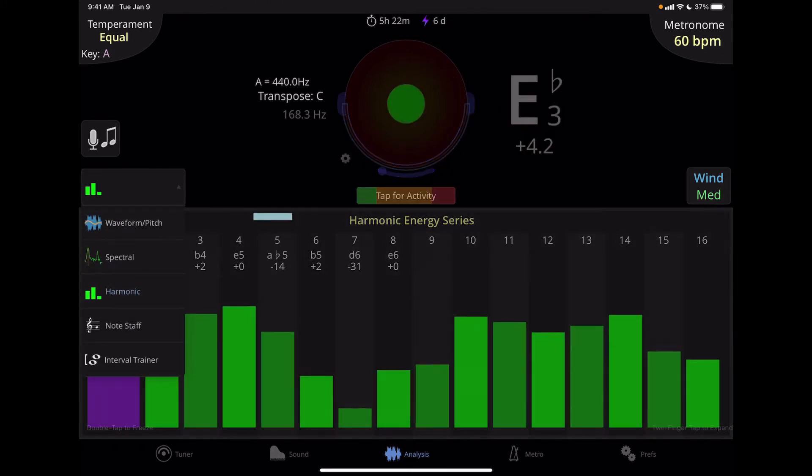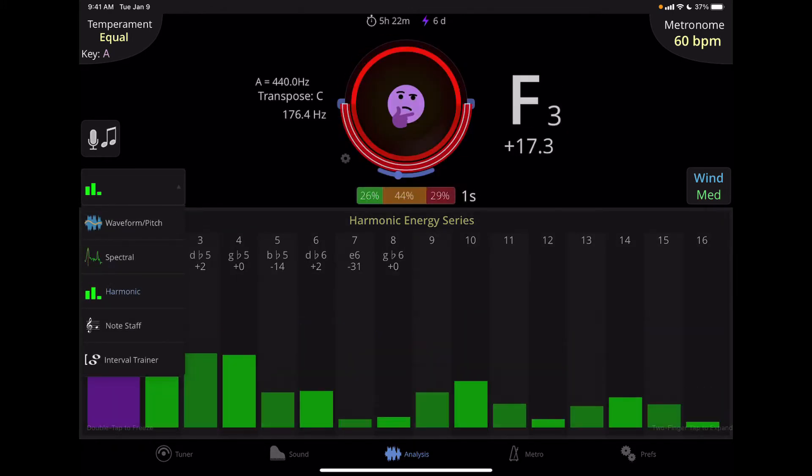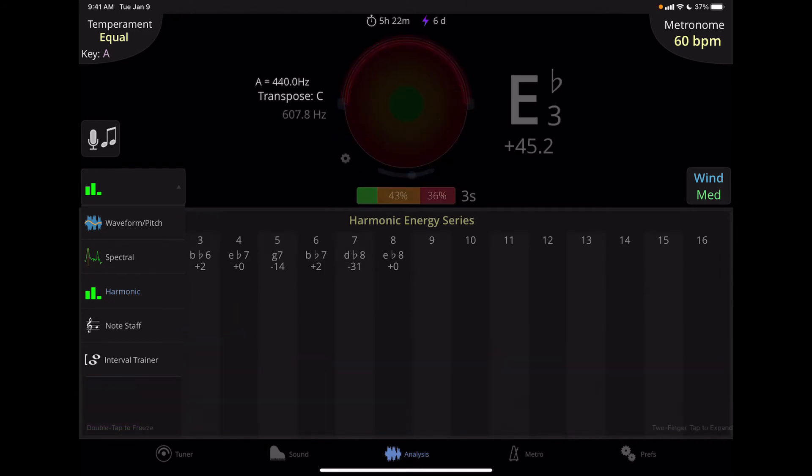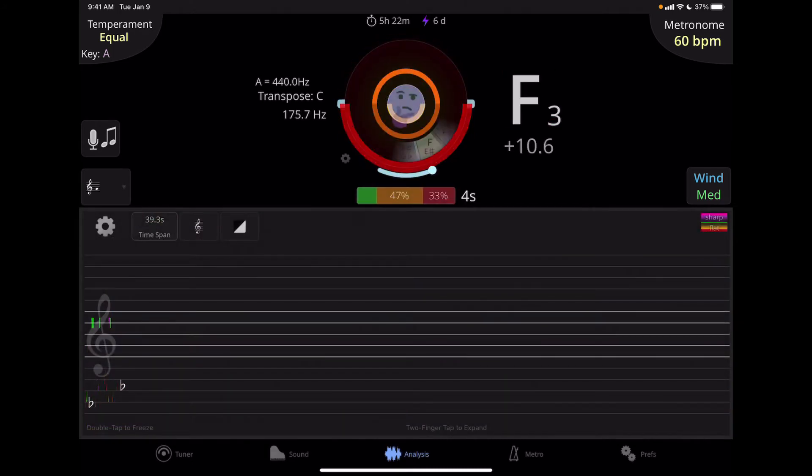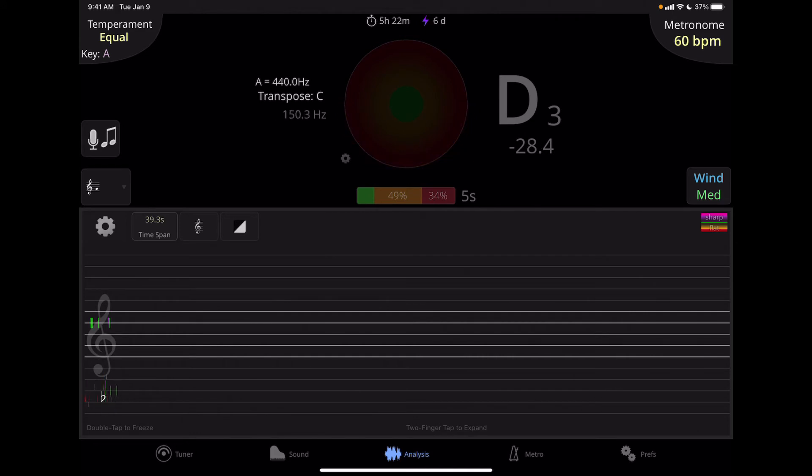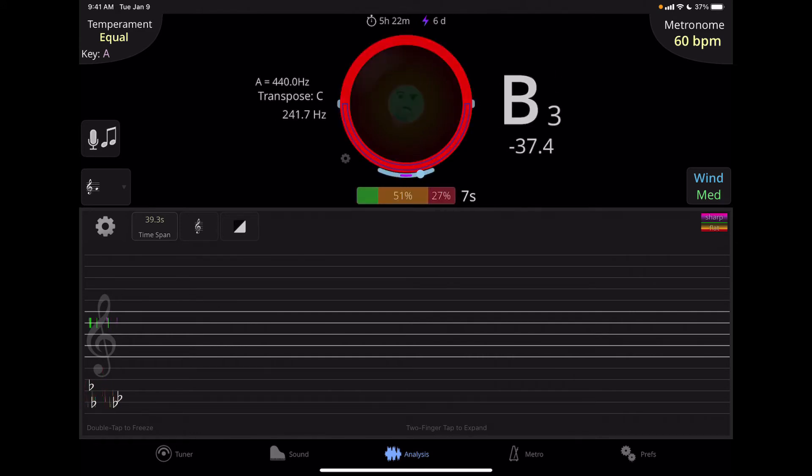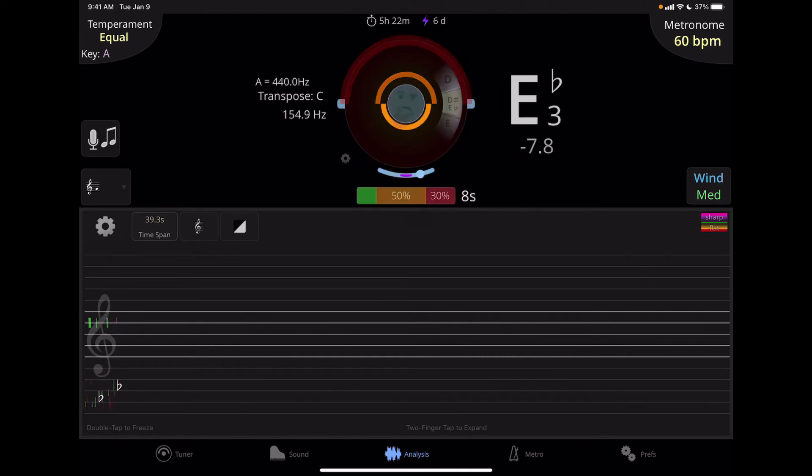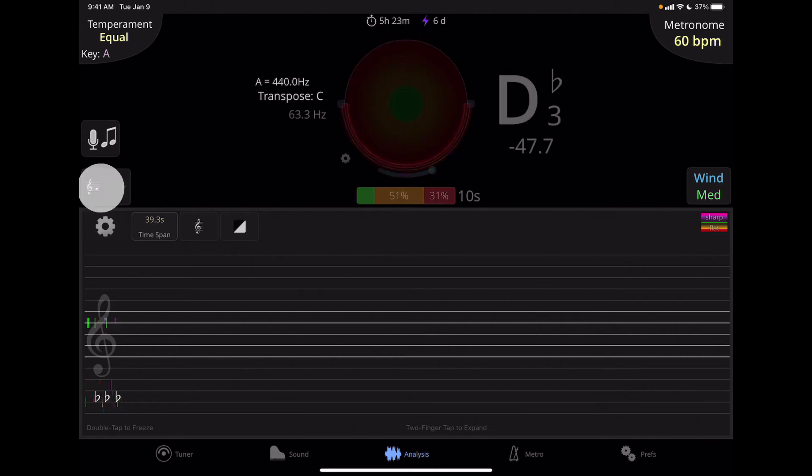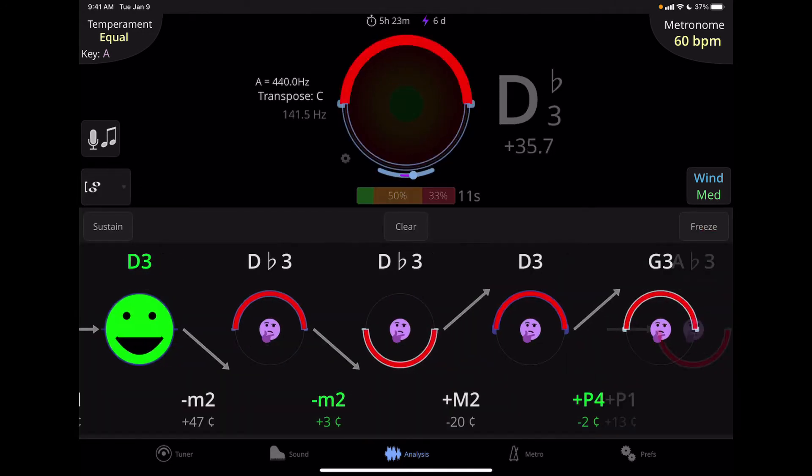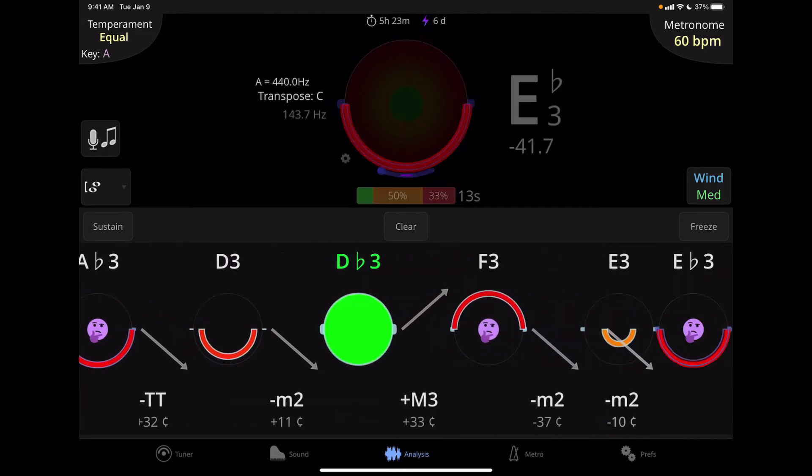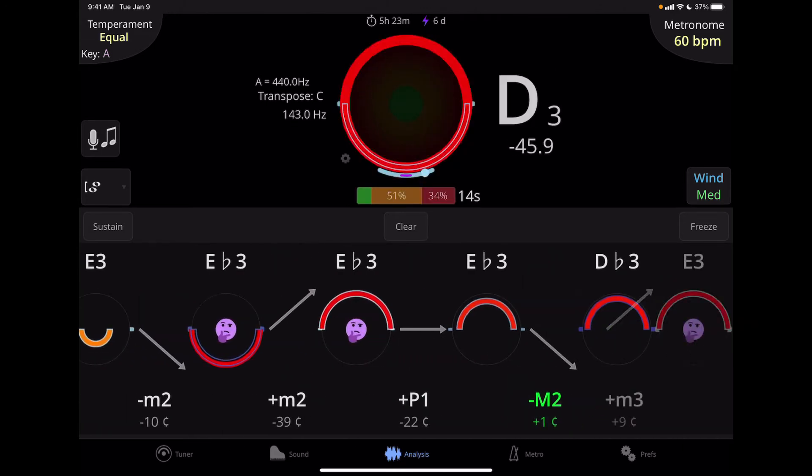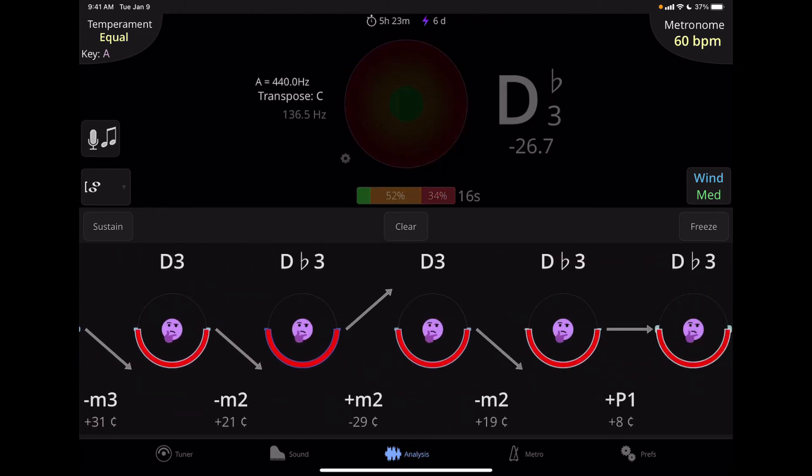The next one down is note staff. And I find this one to be not really that useful. It's displaying the pitches on a staff. But the display doesn't work all that well. We could look at this a little bit more detail later. And then at the bottom is interval trainer. This is new to version two. And so far, I can't find anything on the TE Tuner website about how this actually works.